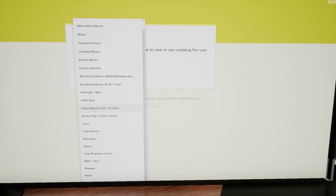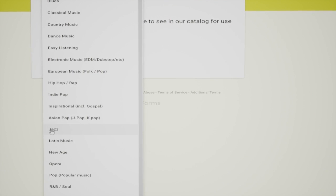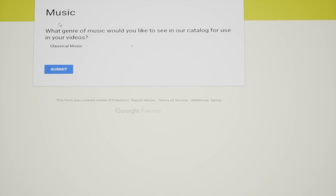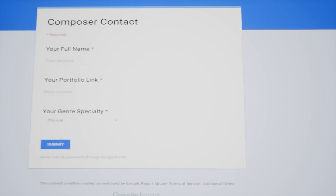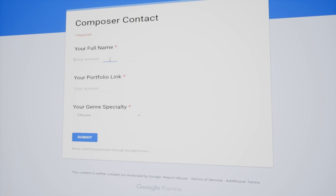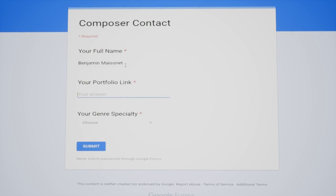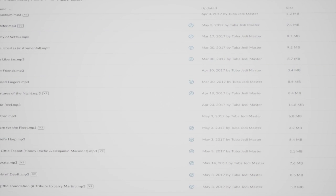In addition, we need volunteer composers in various genres. Do you make awesome music that you think a YouTuber would like to use? If you click the second link in the description to fill out a composer contact form and be sure to include a link to your portfolio, we will contact you if we like your music.